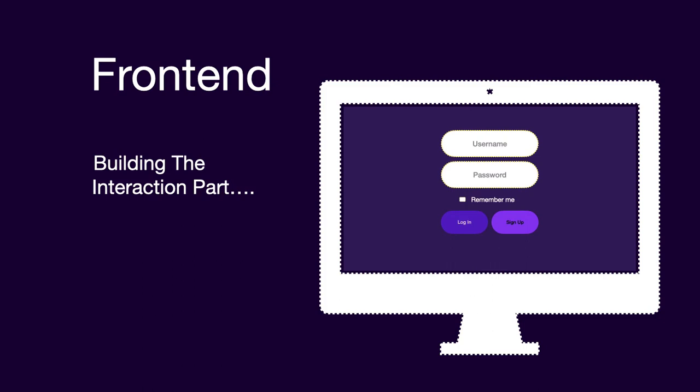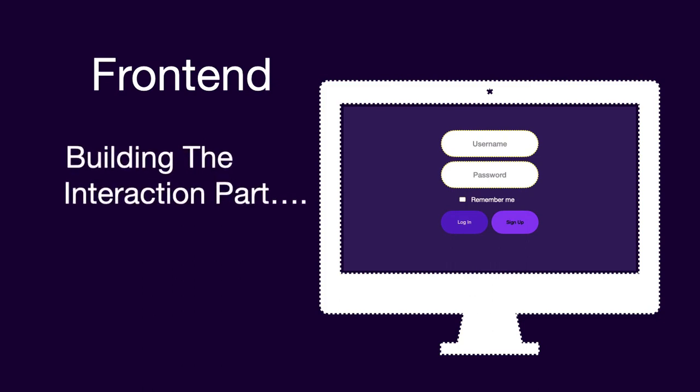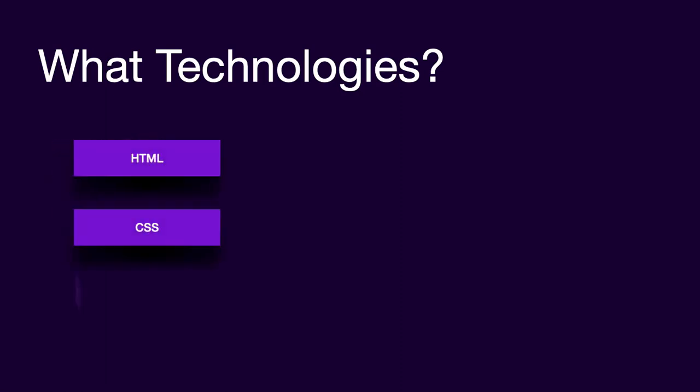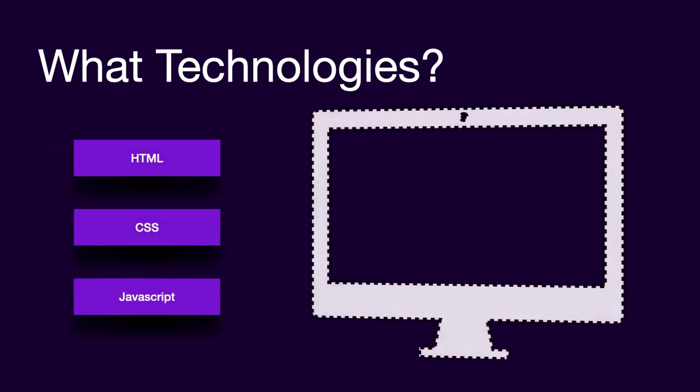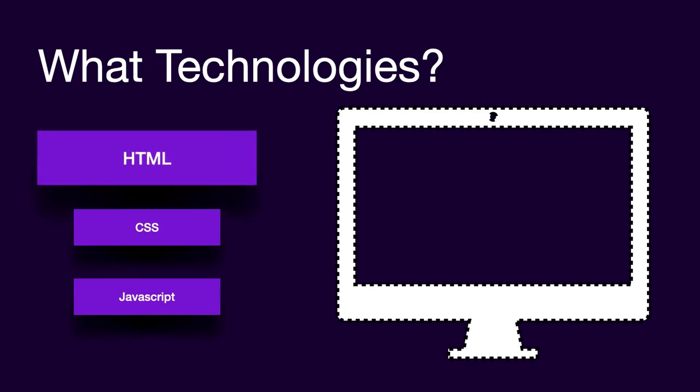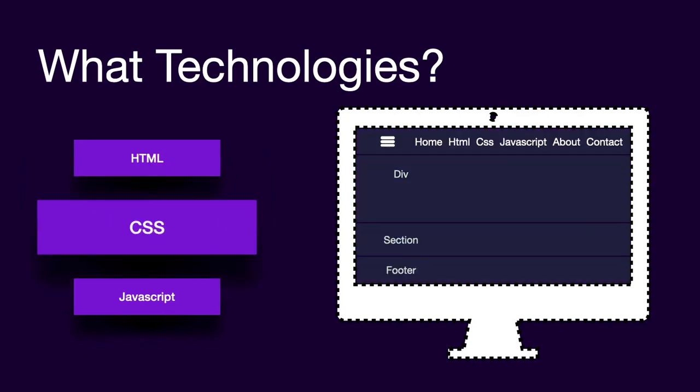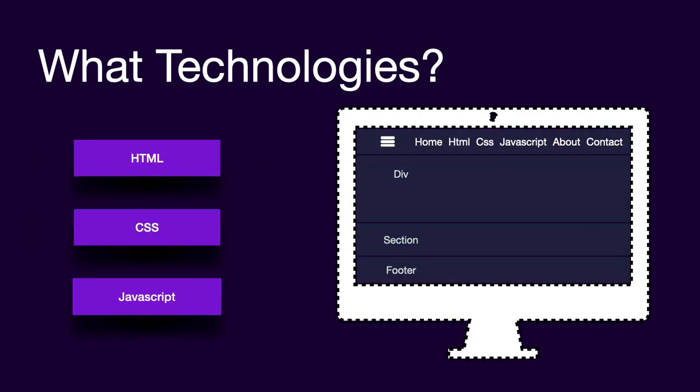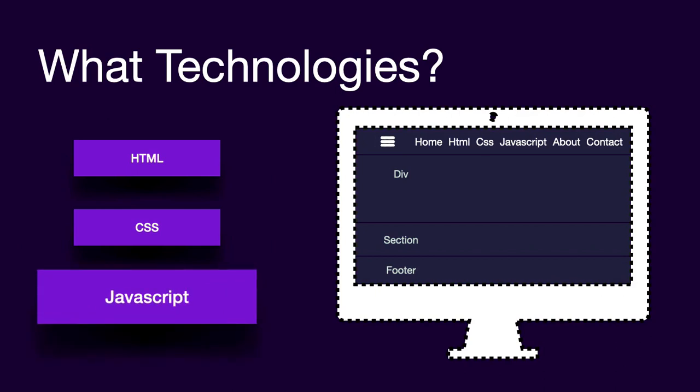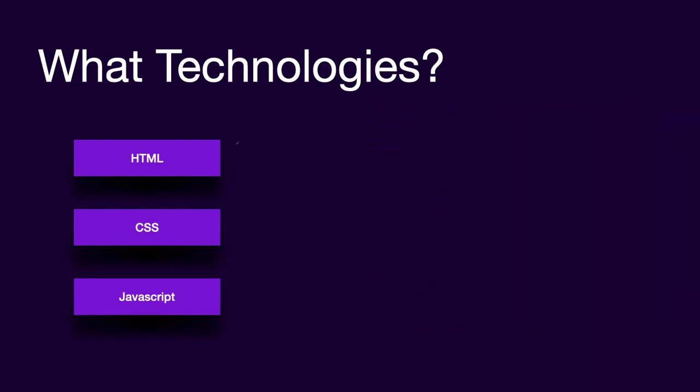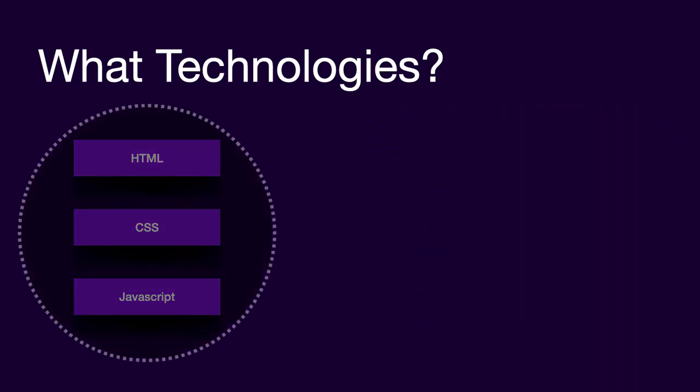So frontend means building the interaction part. And when we talk about technologies, there are three big technologies that include the development of frontend. These are HTML, CSS, and JavaScript. HTML stands for hypertext markup language, which is used to create the markup of the web page like navbar, div, section, or footer. CSS is mainly responsible for styling the markup, and JavaScript is to add interaction and controlling the movement, such as clicking a hamburger icon to expand a menu bar and to shrink a menu bar. So these three technologies create the overall architecture of frontend.